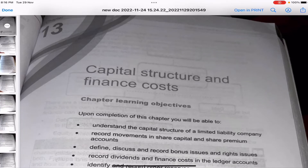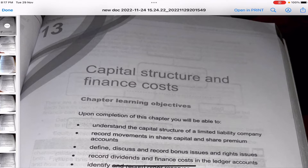Hi guys, today we'll be studying chapter 13: Capital Structure and Finance Cost. Before watching this video, make sure you've watched the previous videos — check the description box below. The rules remain the same: make sure you have a notebook, a pen, and a calculator, and you are writing along with me and solving the questions, otherwise there is no point in watching this video.